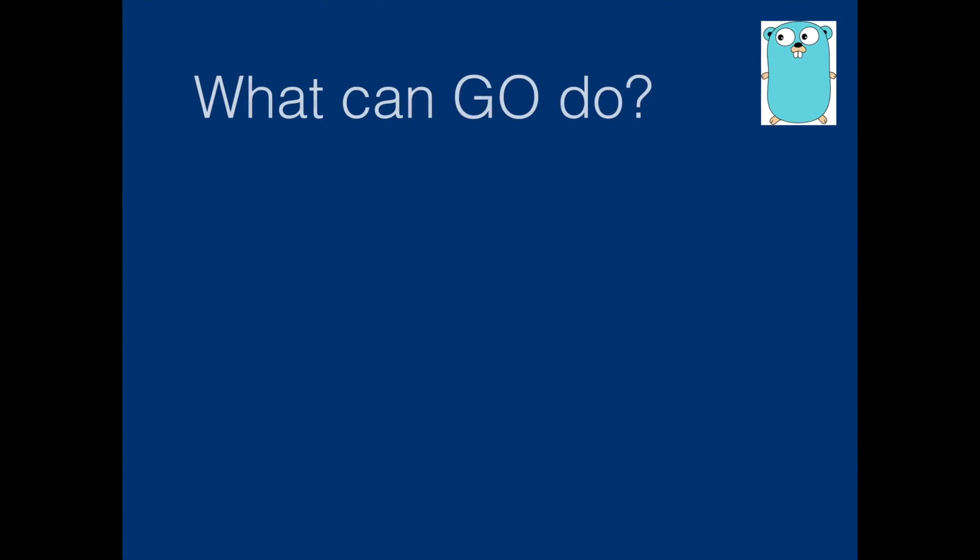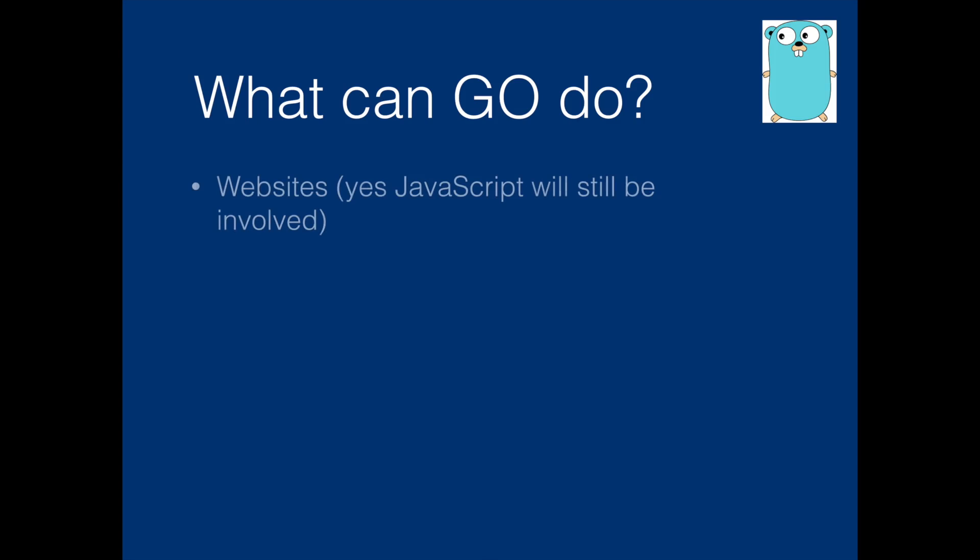So what can Go do? Websites. In the website backend part, you can write in Go language. It is very good for scalable applications, and JavaScript will still be there.